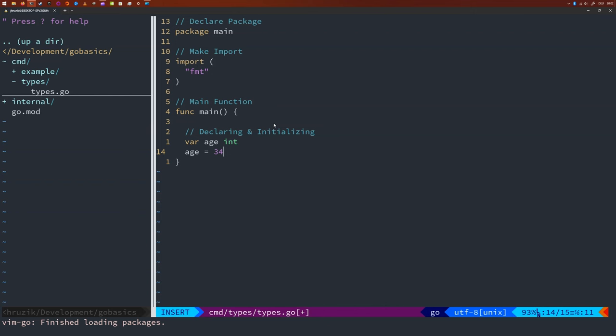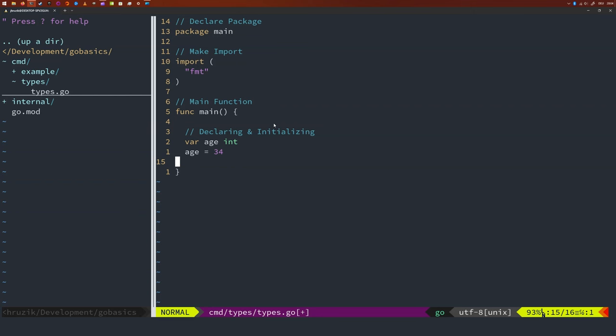You don't have to give it a value since it will just take the data type's default value if you don't give it one. In this case, it would be zero since that is the default value for integers. Now, you might say this seems a bit cumbersome. I just want to set h to some value. And you would be right. You can do this in one go.